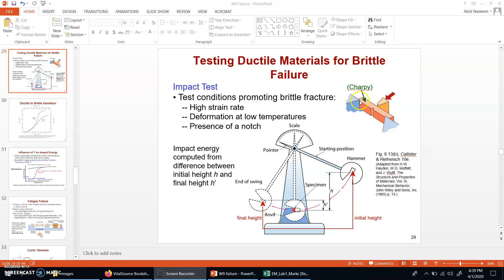In this arrangement, a specimen is prepared and a V-notch is introduced on the specimen. This type of specimen arrangement is called the Charpy specimen arrangement, and the other type is called the Izod arrangement. In the Charpy arrangement, the load is applied from the opposite end of the V-notch, whereas in the Izod arrangement, the load is applied from the same end of the V-notch.